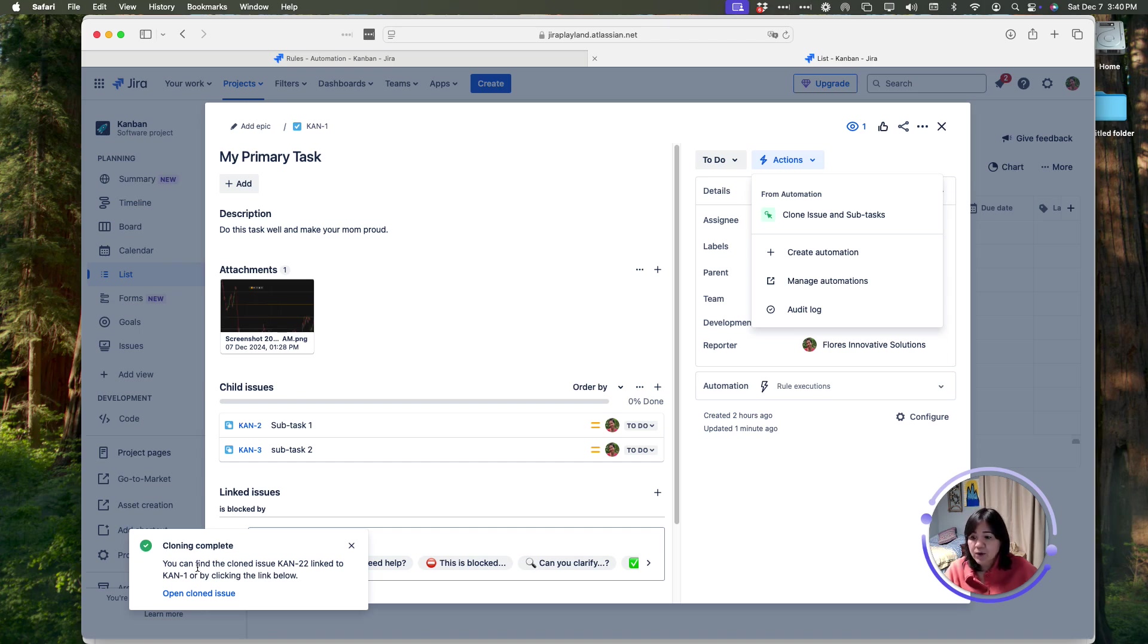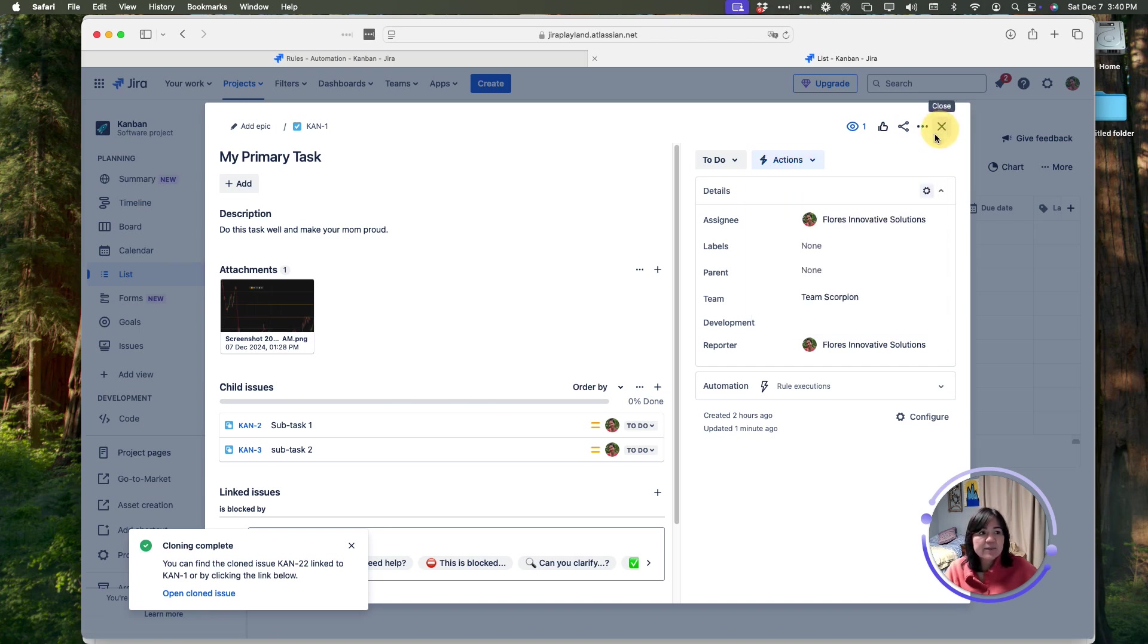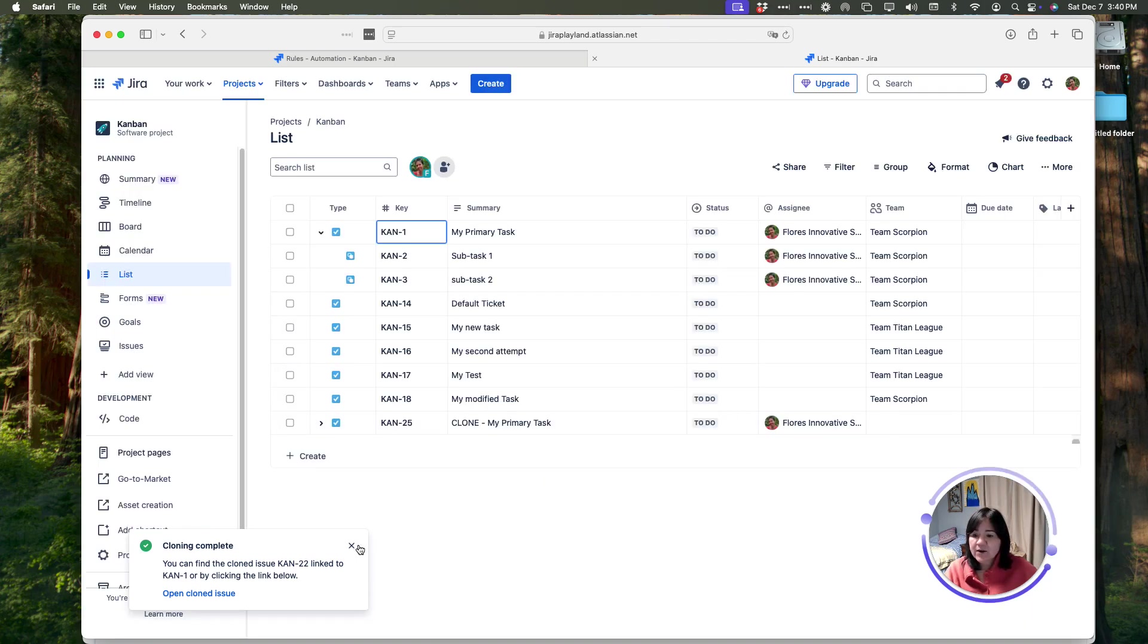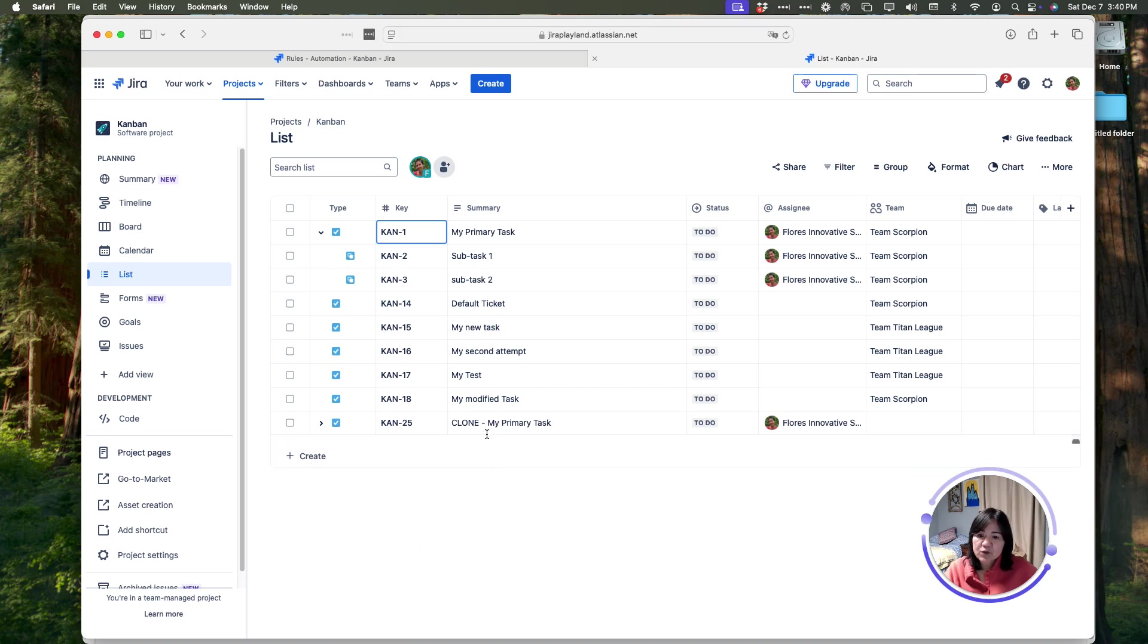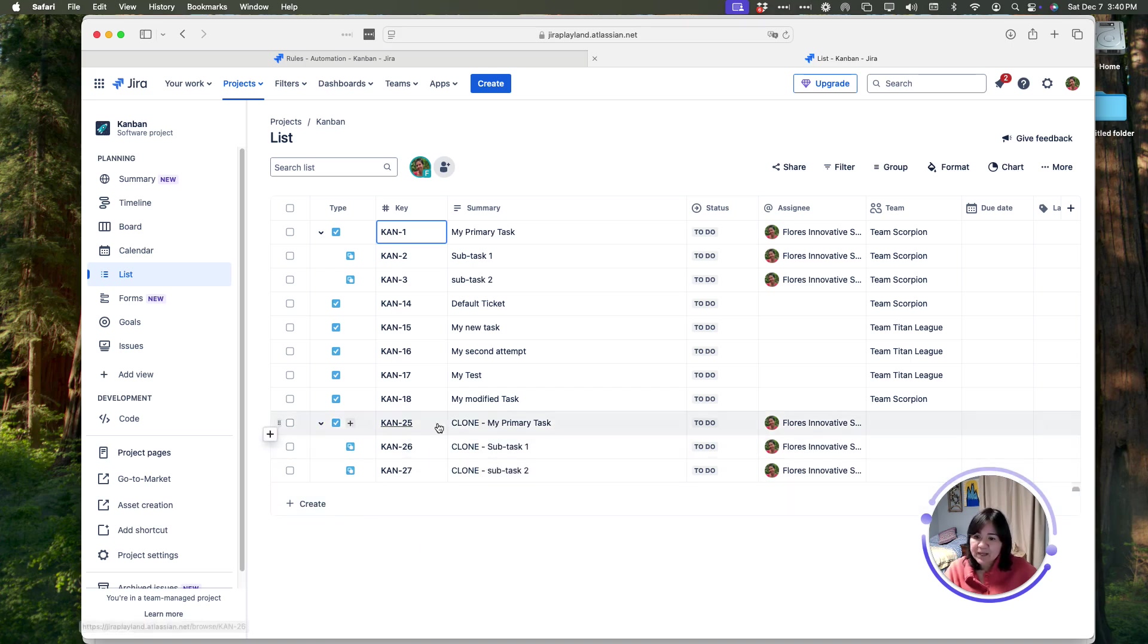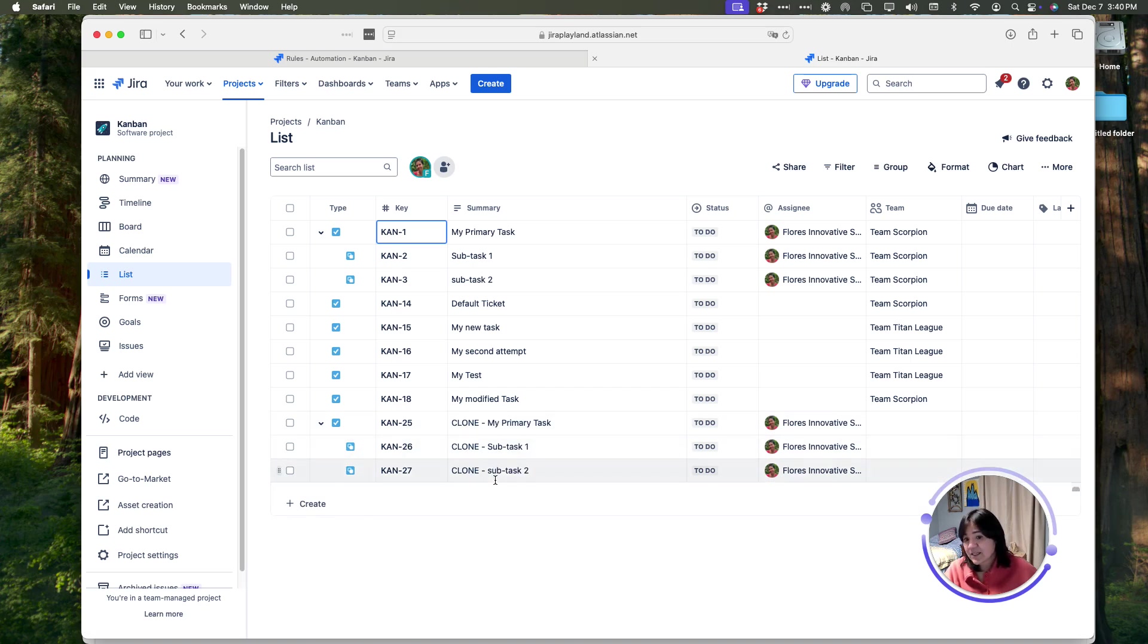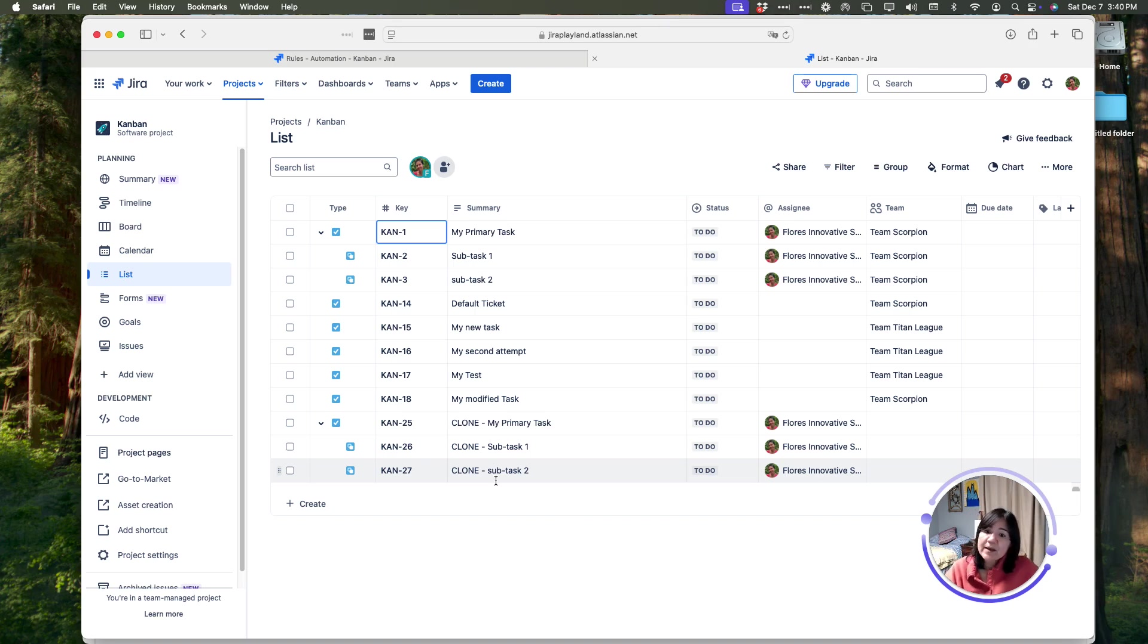Right here in the lower corner, you can see that my cloning is complete. In my list view, you can see that the clone has successfully created. I've got my primary task and my clone subtask. As you can see, they all have the name clone after them, just like in our previous example. But in this case, the automation is what added the name to it.